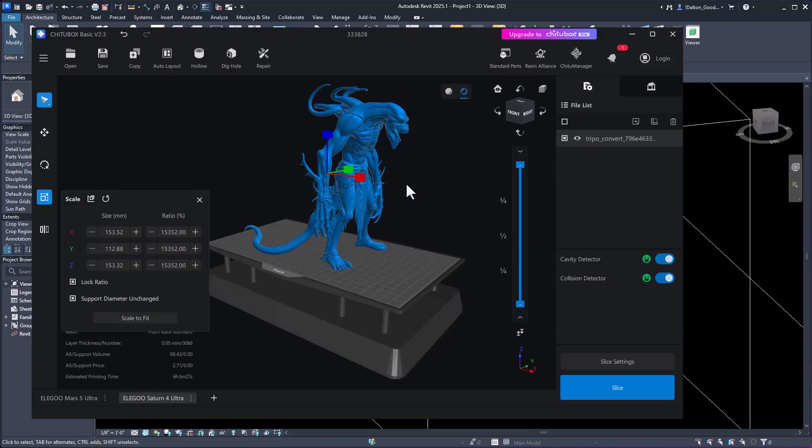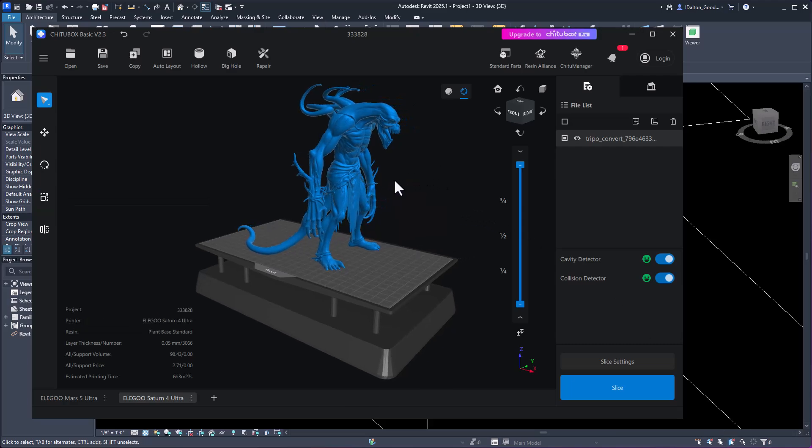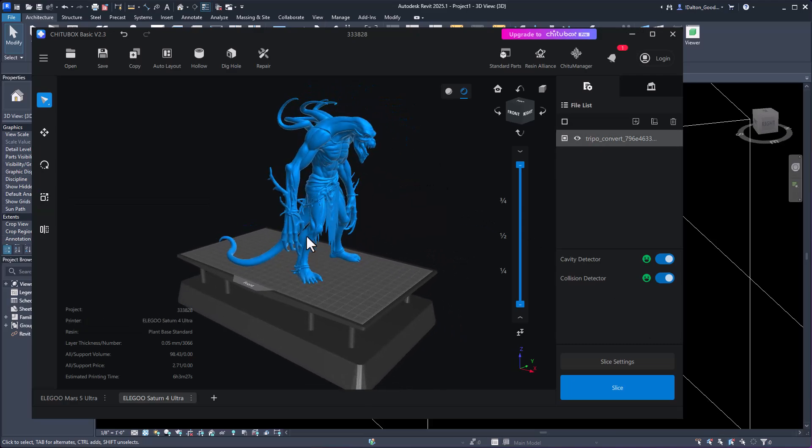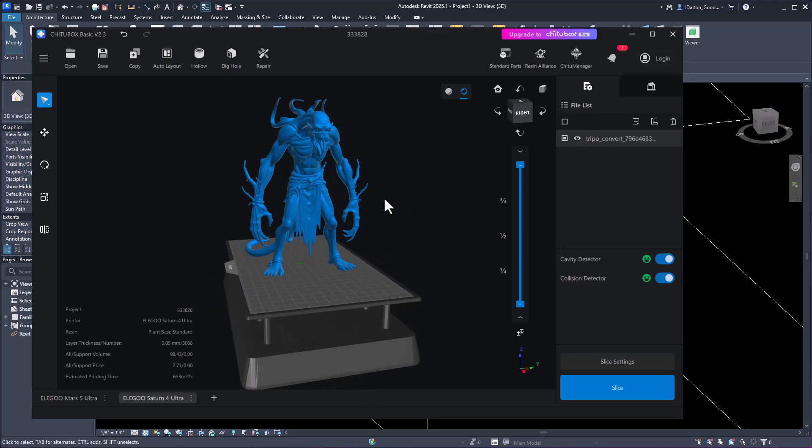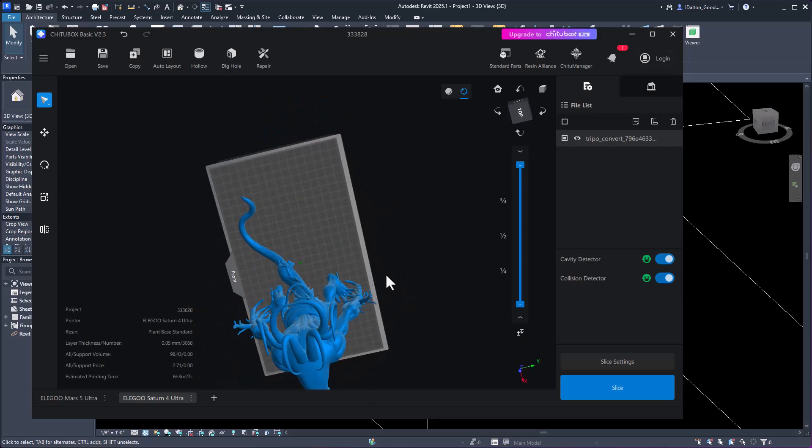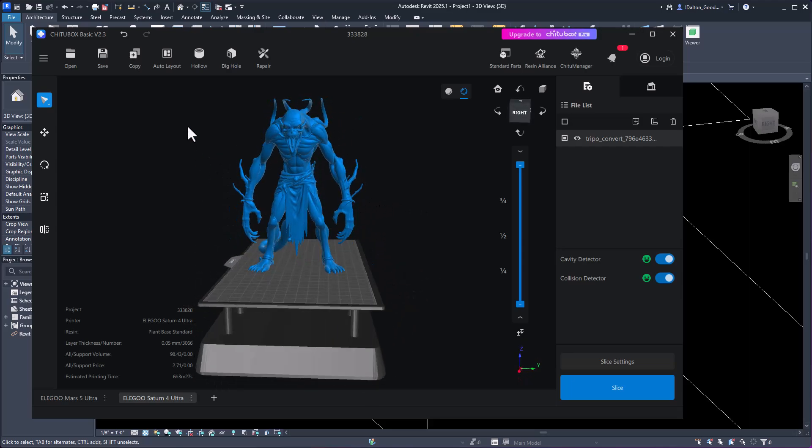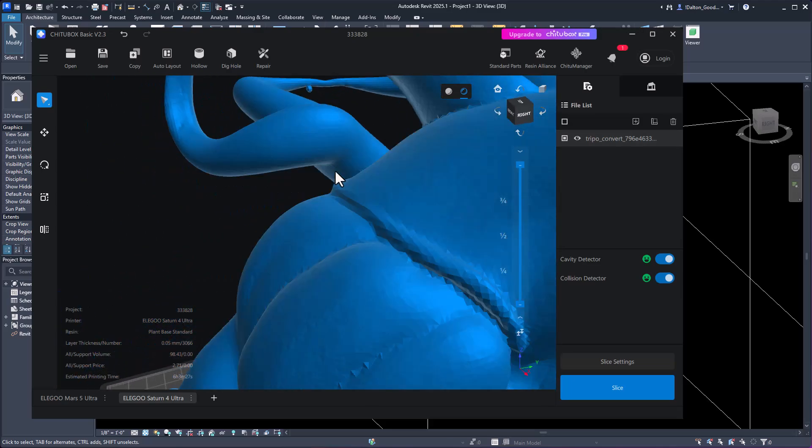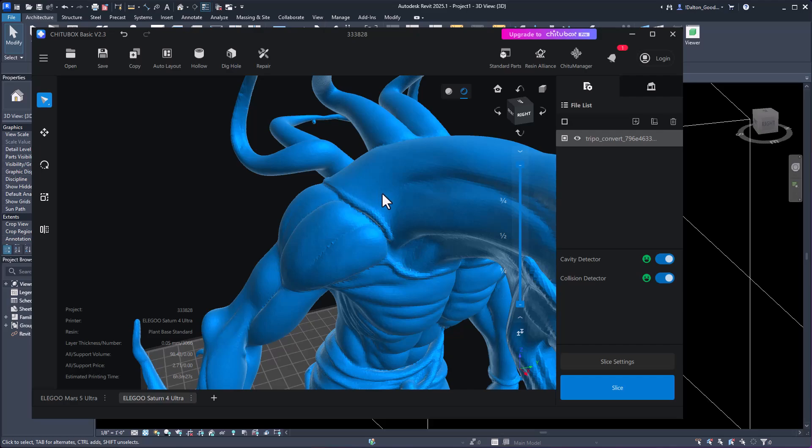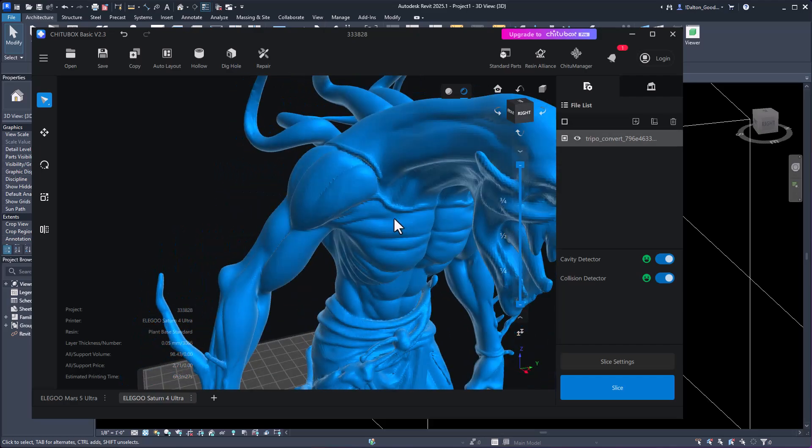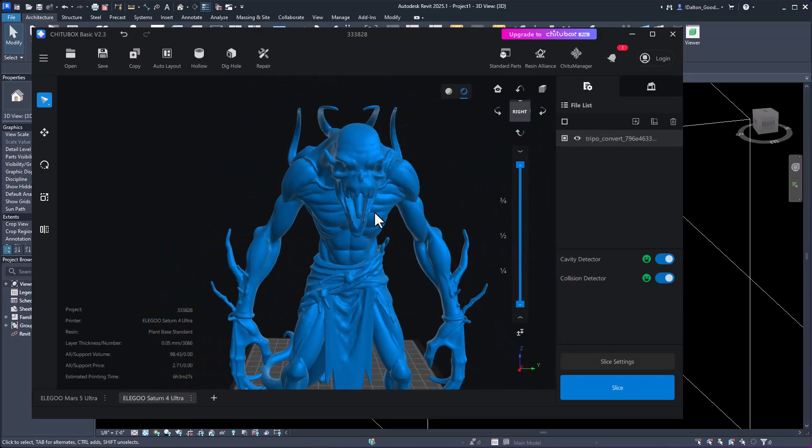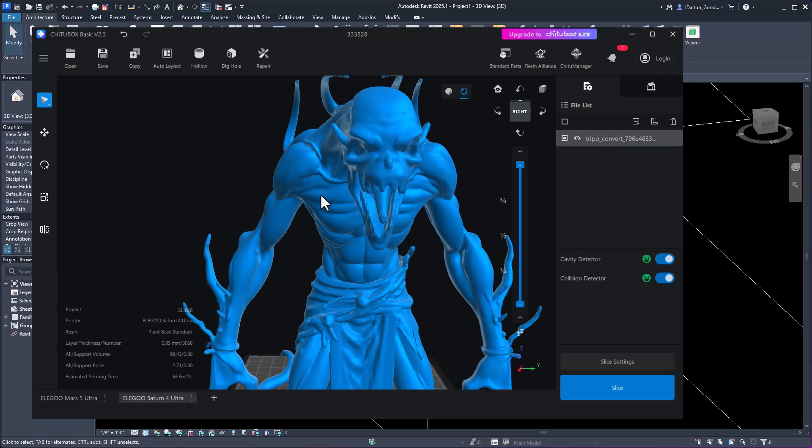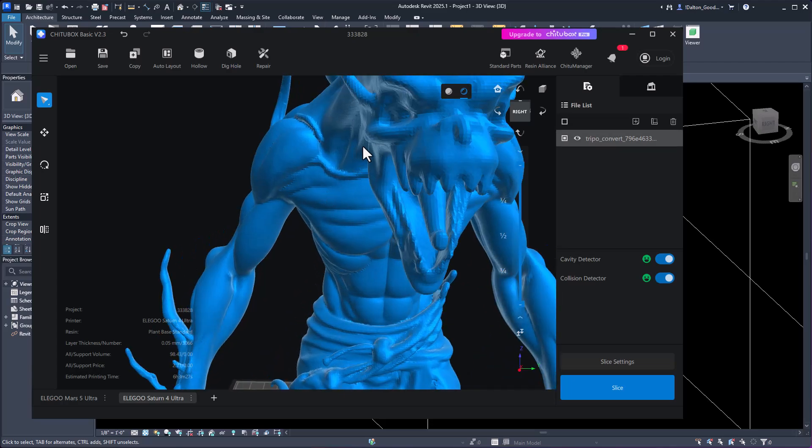You can also bring the STLs into printing software and that's what this is. It came in and you can see it's relatively smooth. You can download better versions of it where they're a bit smoother.